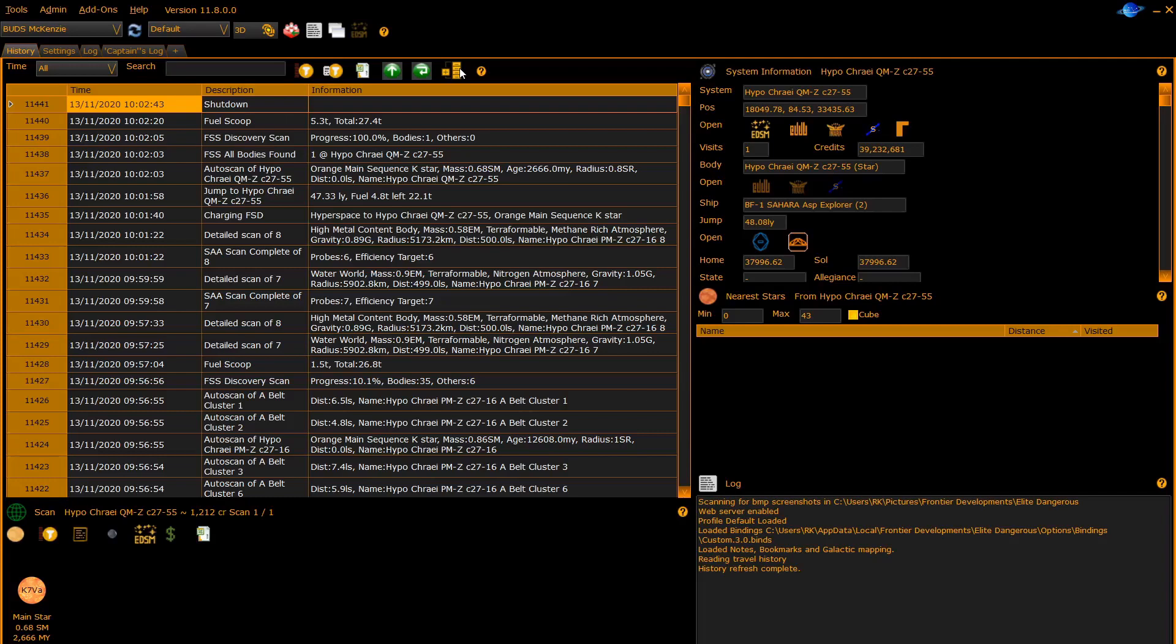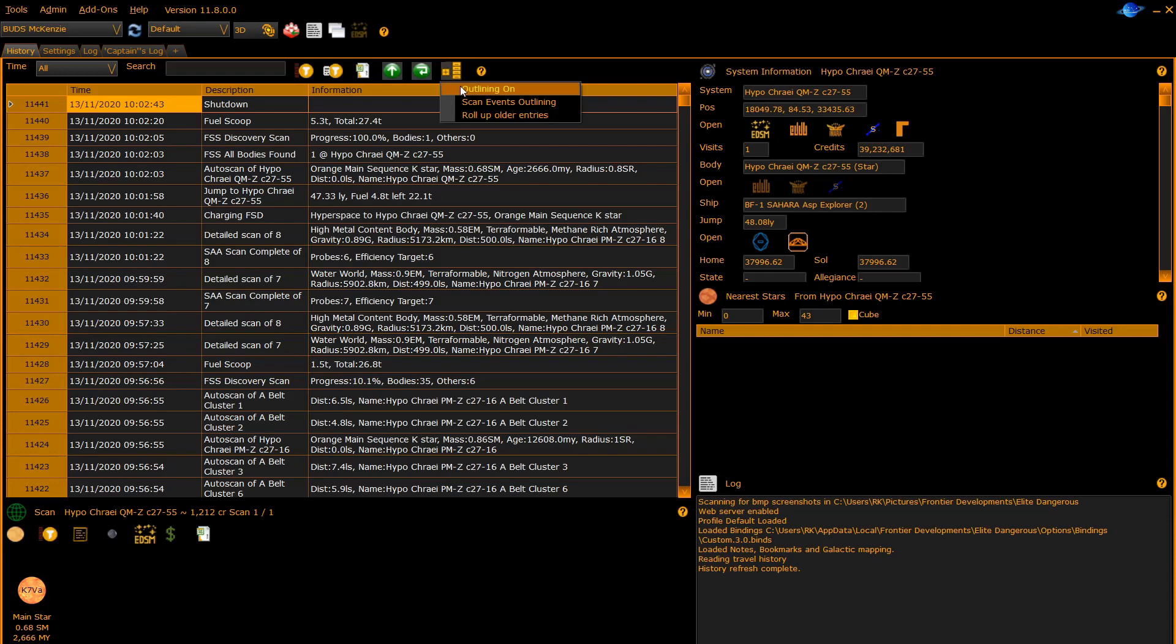The next button is the outlining control. Outlining allows you to roll up rows to minimize the amount of rows displayed. Click on the button and select outlining on.